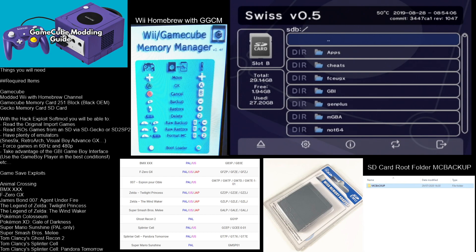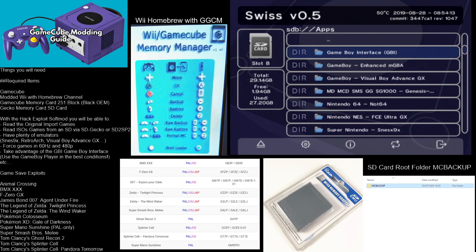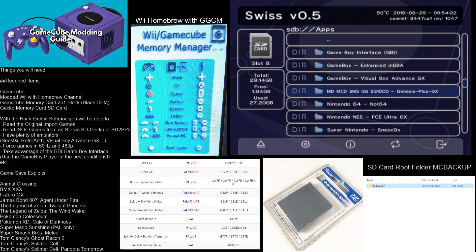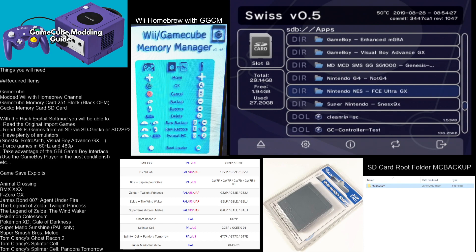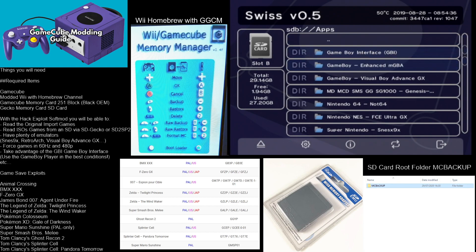It boots up Swiss. As you can see, I have a 32 gig card in here. We have my apps folder: the Game Boy interface, Game Boy Advance player, Visual Boy Advance, SMG 1000, Nintendo 64, regular Nintendo, Super Nintendo. You can rip your own backup games. There's also a controller test to test your controller. That's all the apps in here.